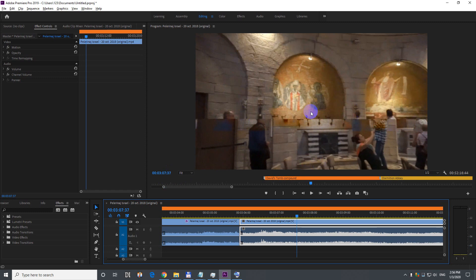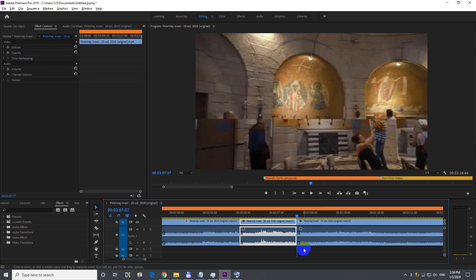It's much easier to just cut out one single frame. Press S on the keyboard where the damaged frame is — the video was cut.